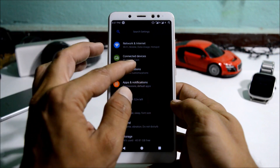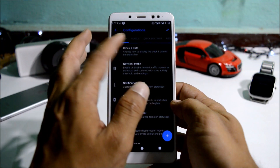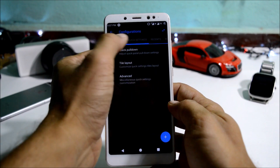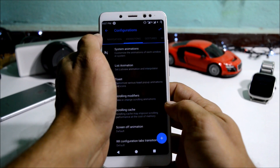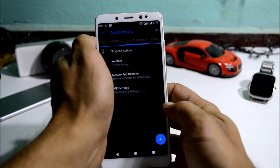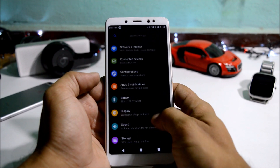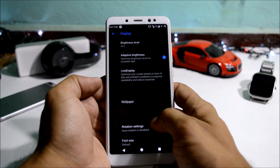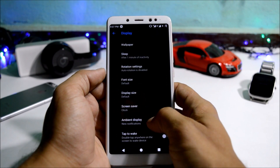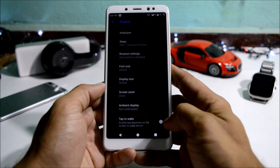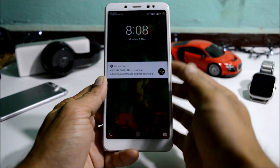In settings you get basic customization options. Resurrection Remix is known for its customization options, found under configuration settings. Here you have customizations related to status bar, panels, quick settings, recent interface, lock screen, buttons, navigation, animation, and gestures. Under display, ambient display does not include always-on display — just a new notification wake-up. Double tap to wake is not working on this ROM, as I just tested.